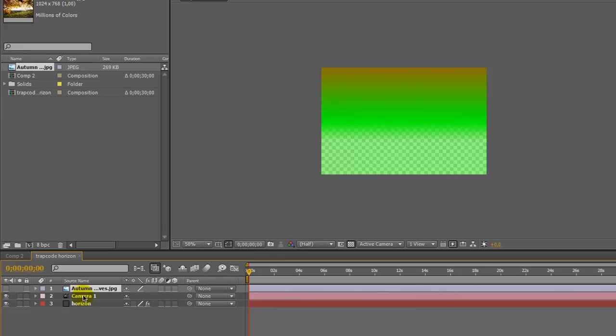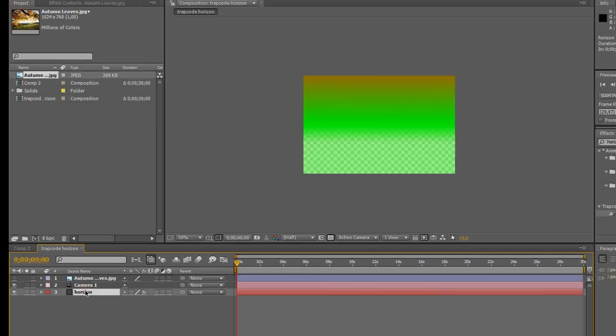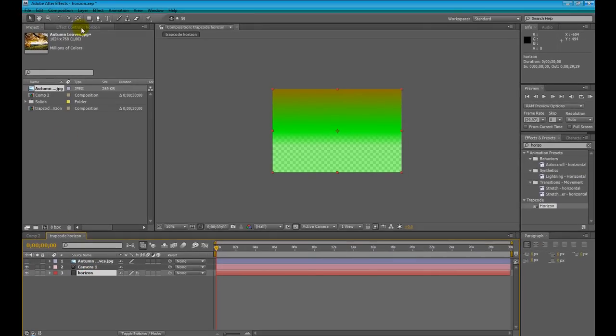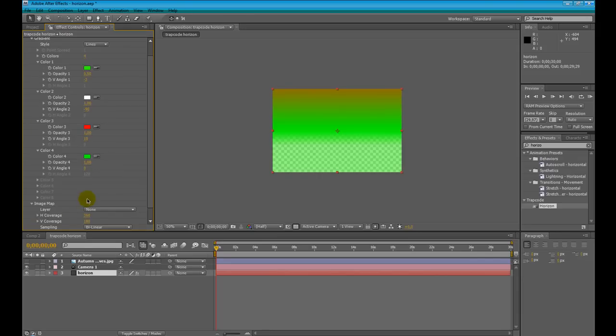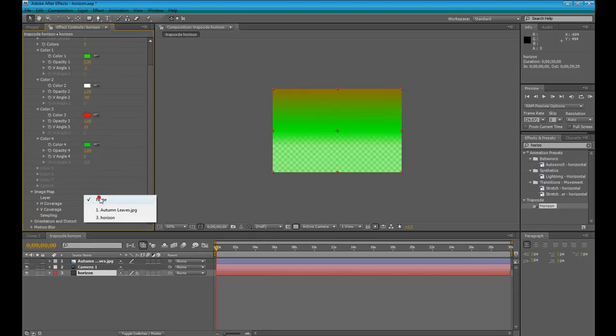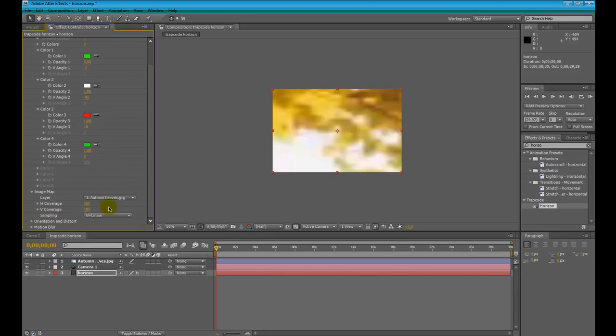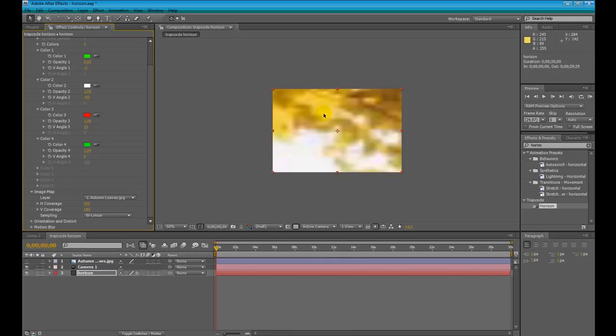Disable the layer, we go to horizon. We set the image map to our picture layer and immediately horizon texturizes the huge sphere layer which involves our composition with the selected image.